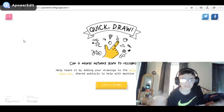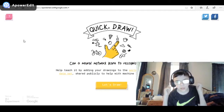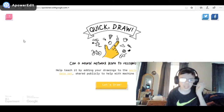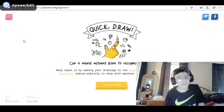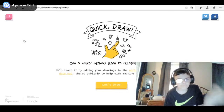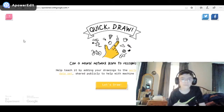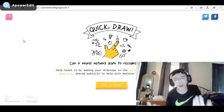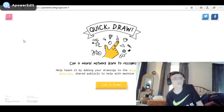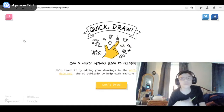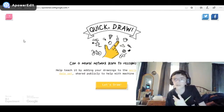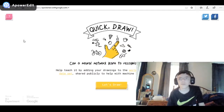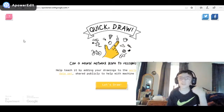Hello everybody! This time I'm gonna be playing with my headphones. Today we're gonna play Quick Draw — this game is just about drawing. The computer has to guess six drawings, and Google tries to guess what you drew. There are pretty stupid results in this game; I saw a lot of YouTube videos on it.